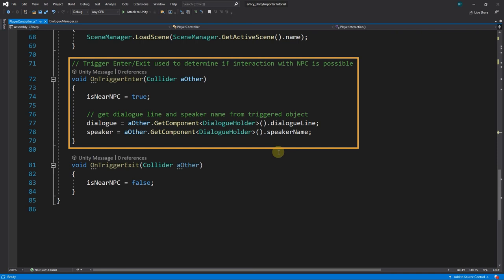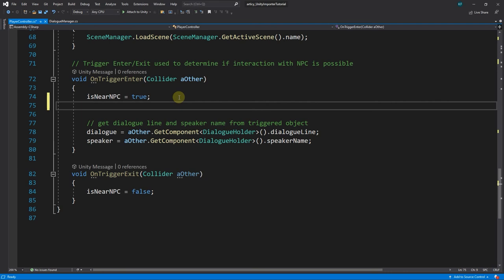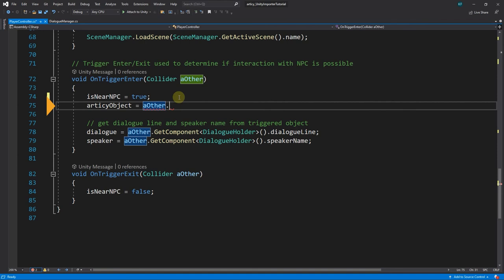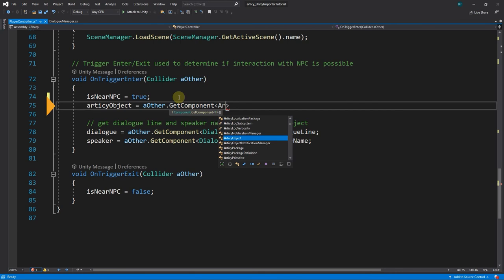When the Player entered the trigger zone of an NPC, we got its Dialog name from its DialogHolder component. As we put an Articy reference component with a reference to a Dialog on the NPC, we can access that component now and get the object that is referenced there. We assign our Articy object variable the value of the Articy object reference that the other Articy reference component holds.